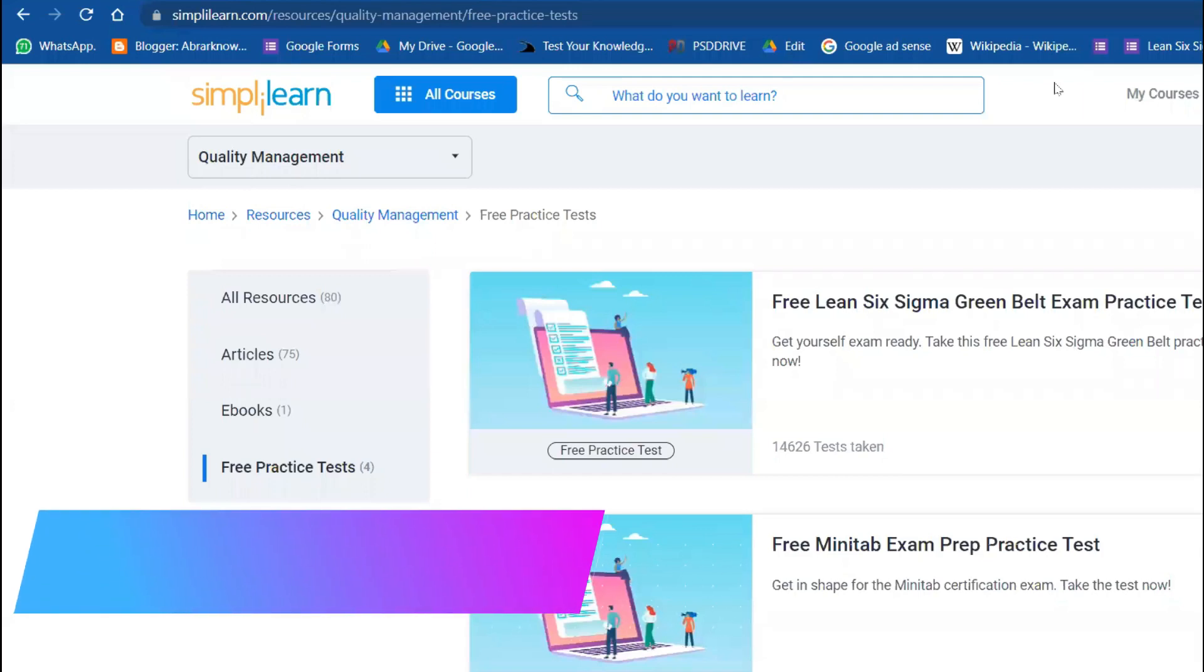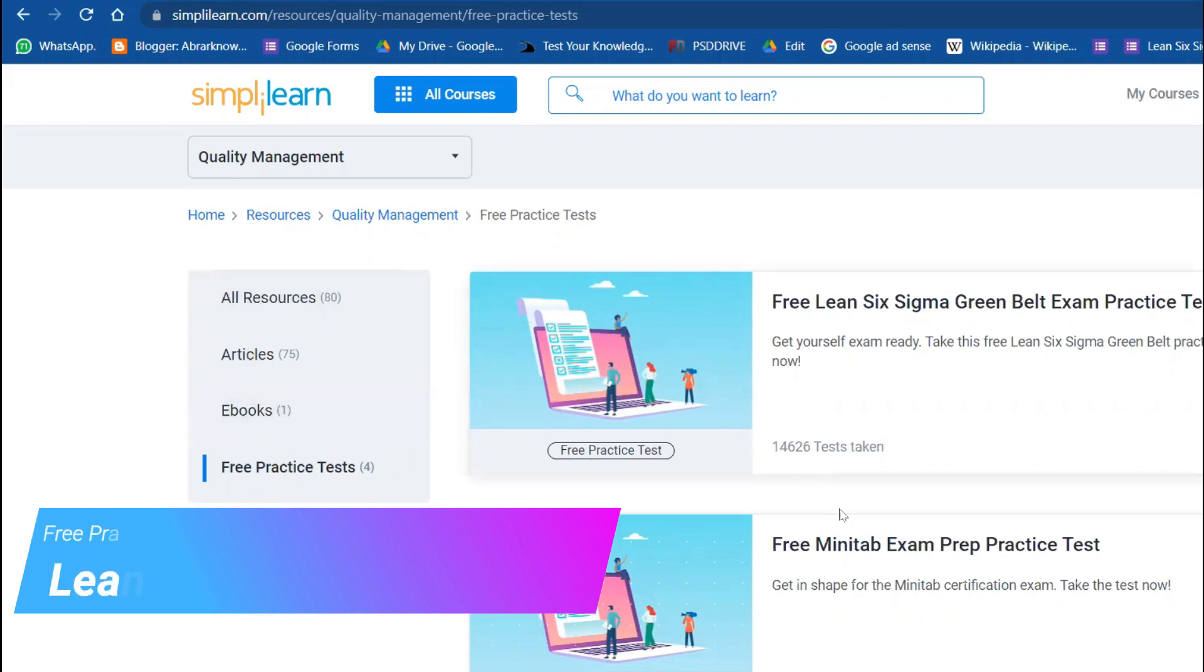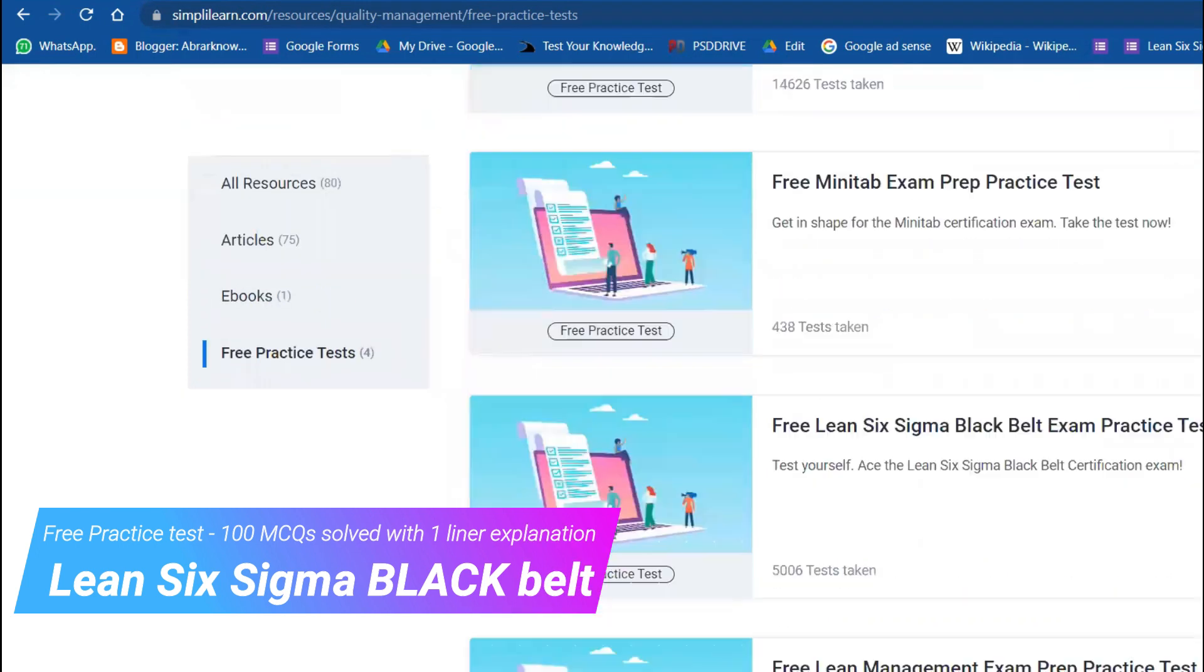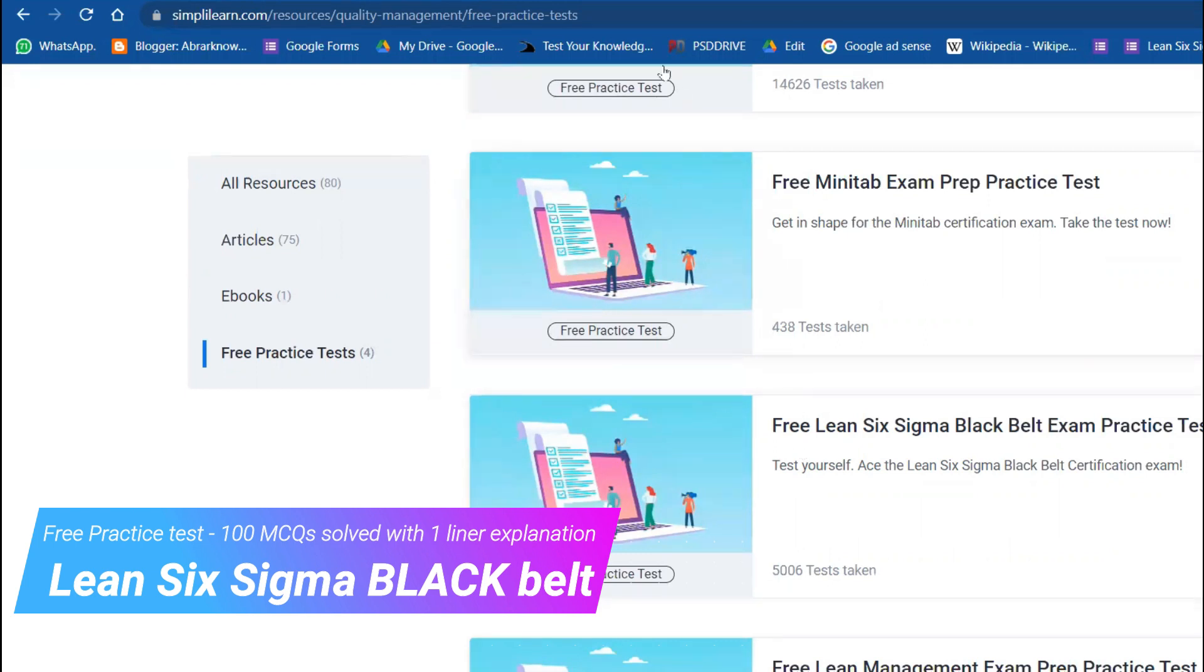Welcome back to Abra Nale channel. Today from Simply Learn, we are going to do the third free practice test. In the past, we did with Minitab, and we also did with Lean Six Sigma Green Belt 100 questions. Today we're going to do Black Belt, and this also happens to be the third one of Lean Six Sigma Black Belt.